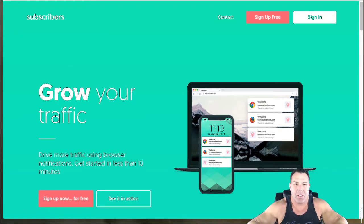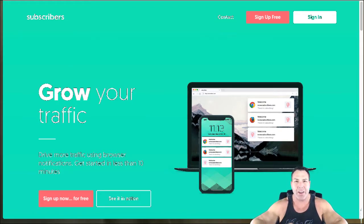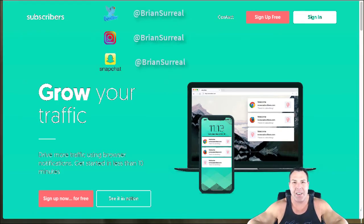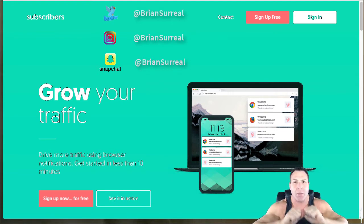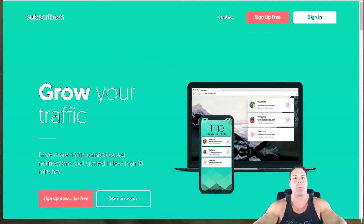What's up ladies and gentlemen, this is Brian Pfeiffer, aka the marketing meathead. Today I'm going to show you a nice little free tool called subscribers.com.